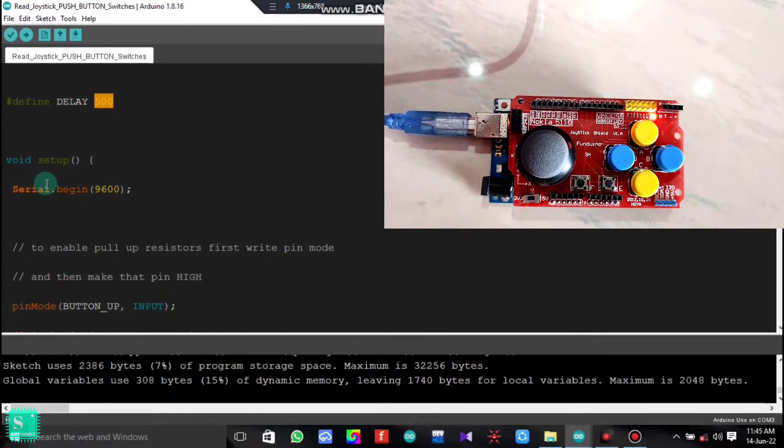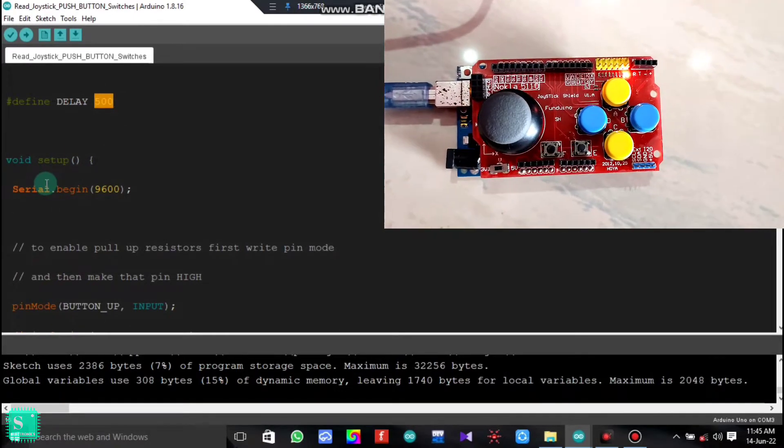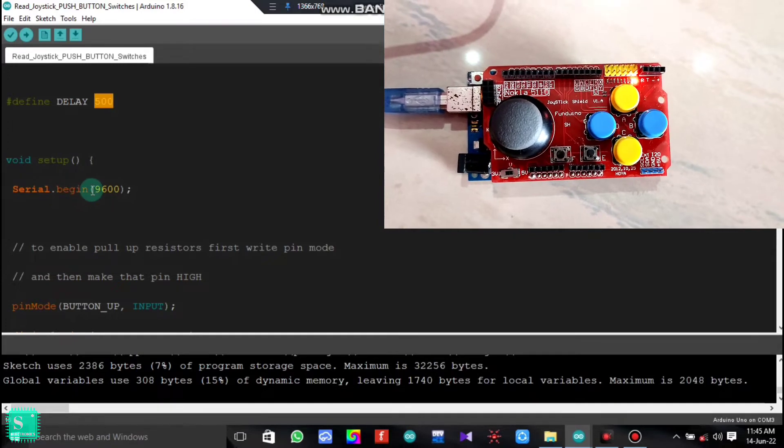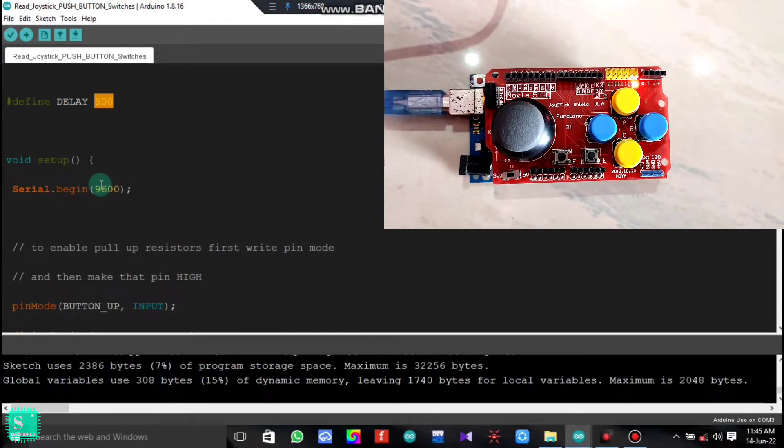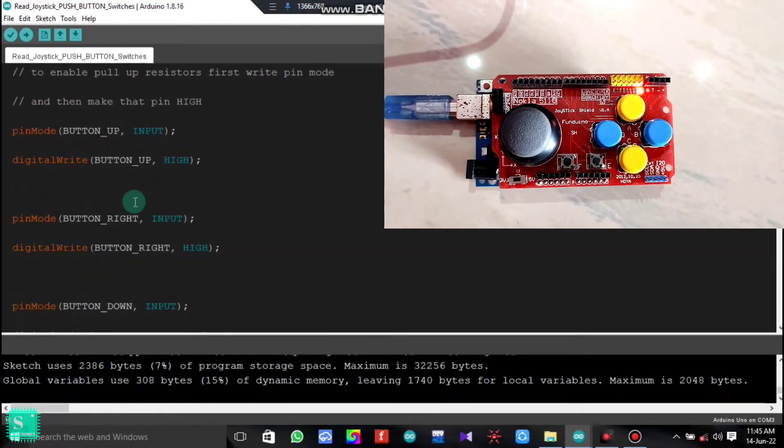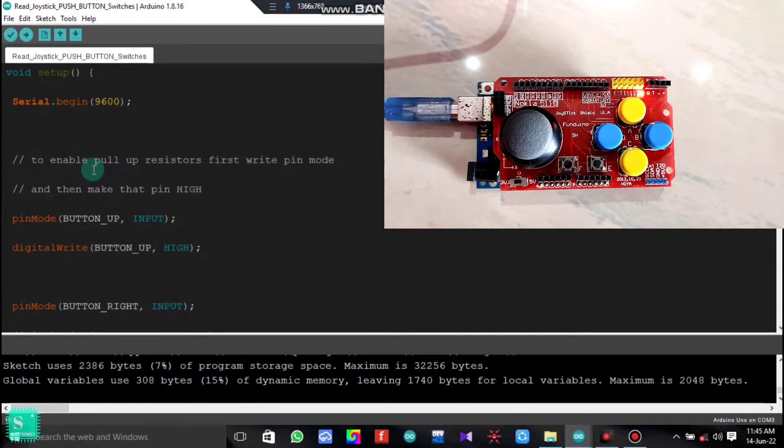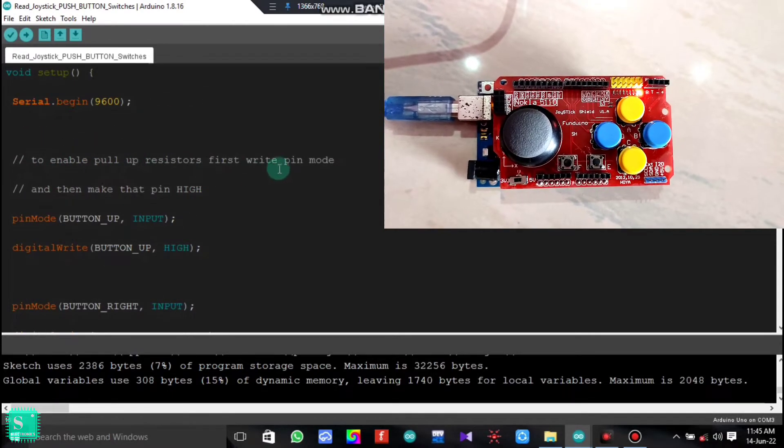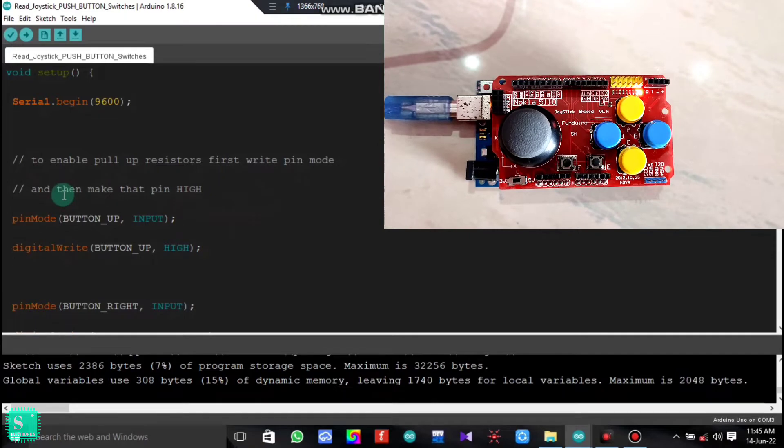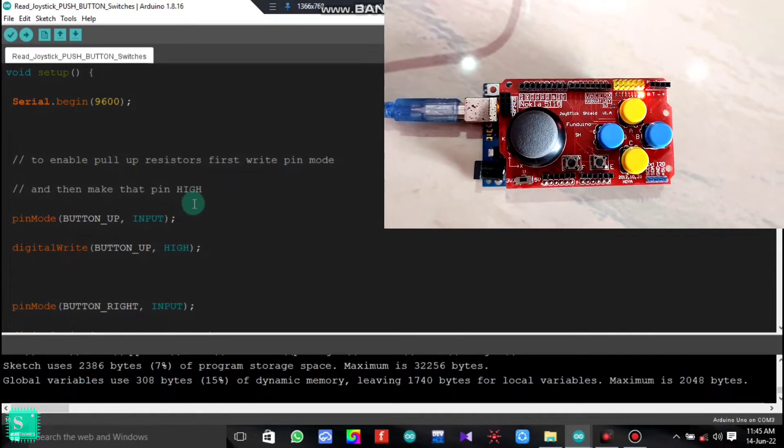Now on the void setup part, we will give the serial begin with the baud rate of 9600. And here I have written that to enable pull-up resistors, first write pin mode and then make that pin high.